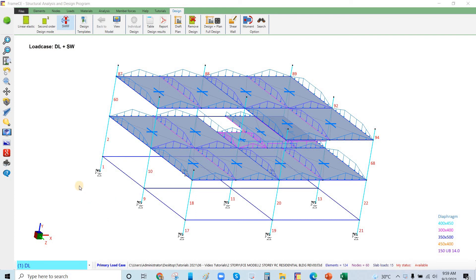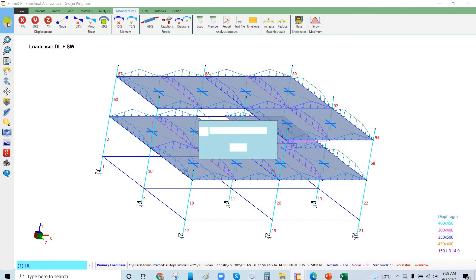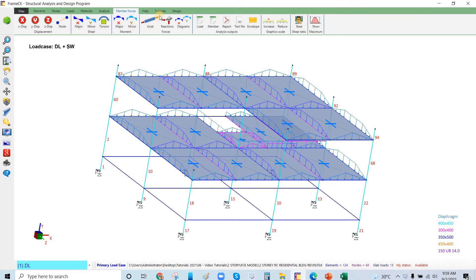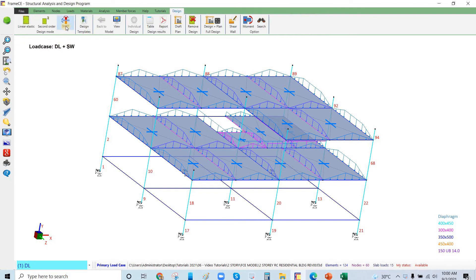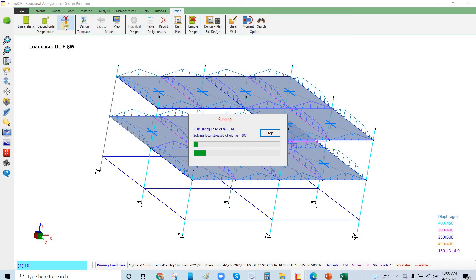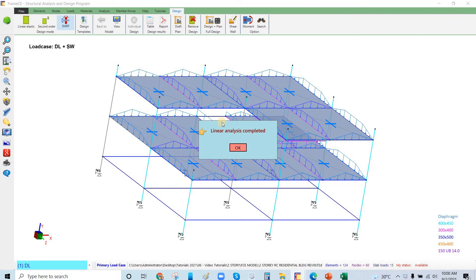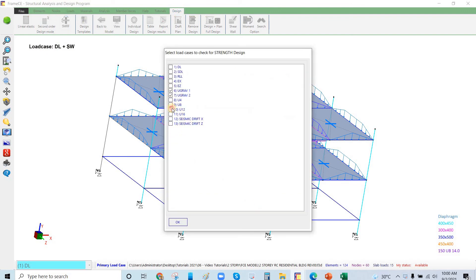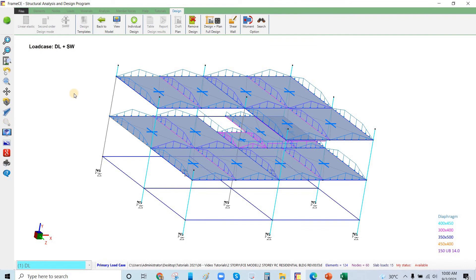In this video, number 14, we will run the SMRF design using Frame CE. I will click Run Analysis, then go to Design and click SMRF Design. This is completed and we will select the load combinations with the earthquake load case, then click OK.